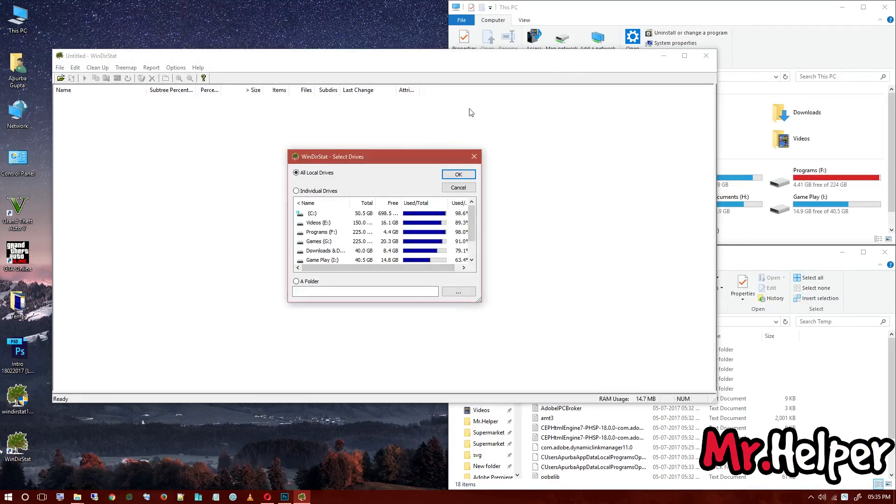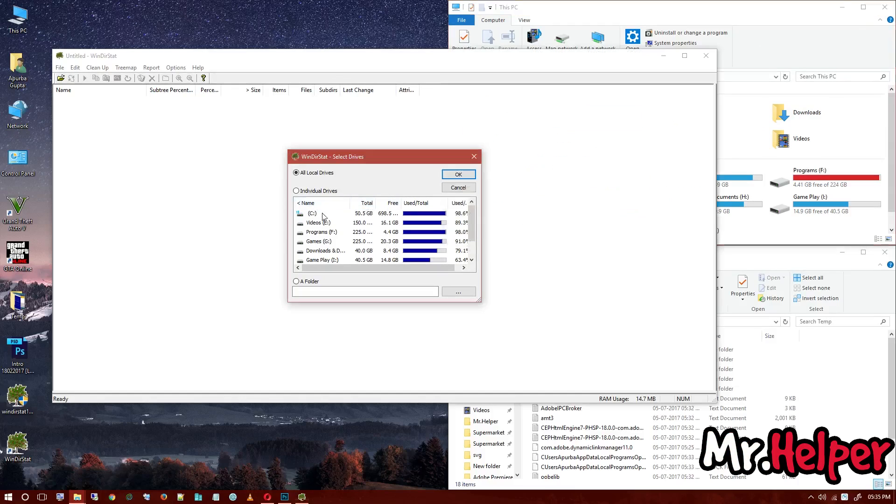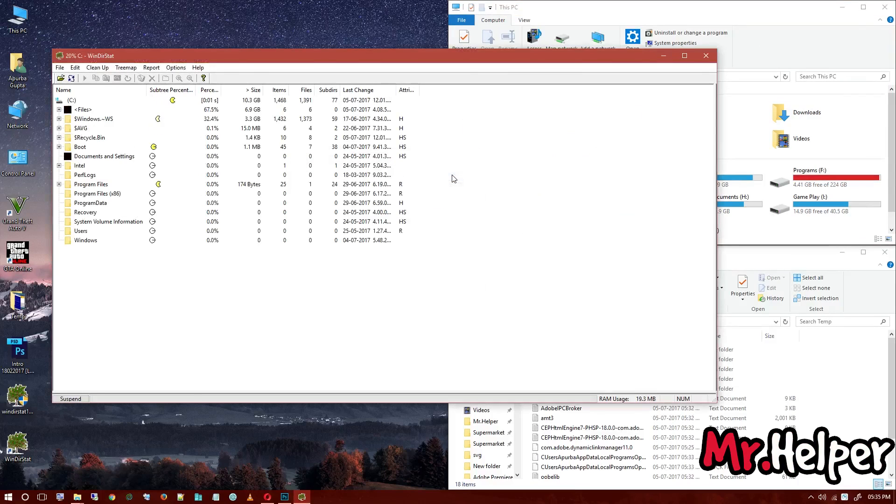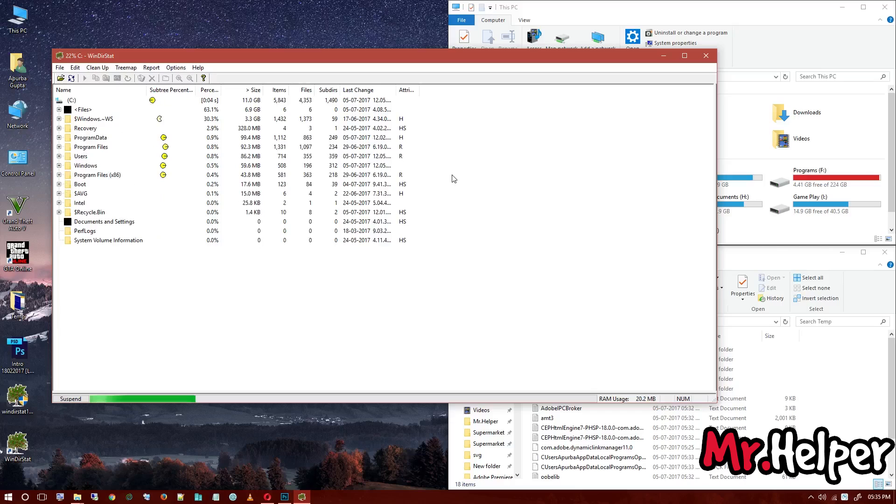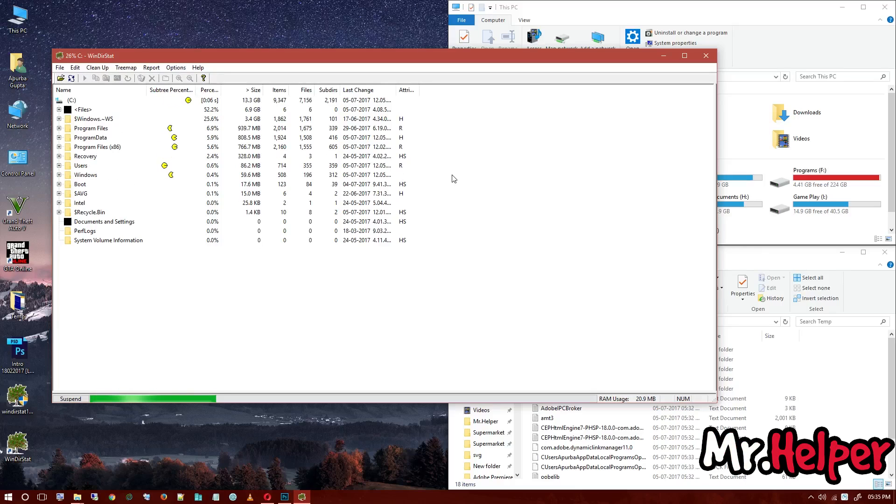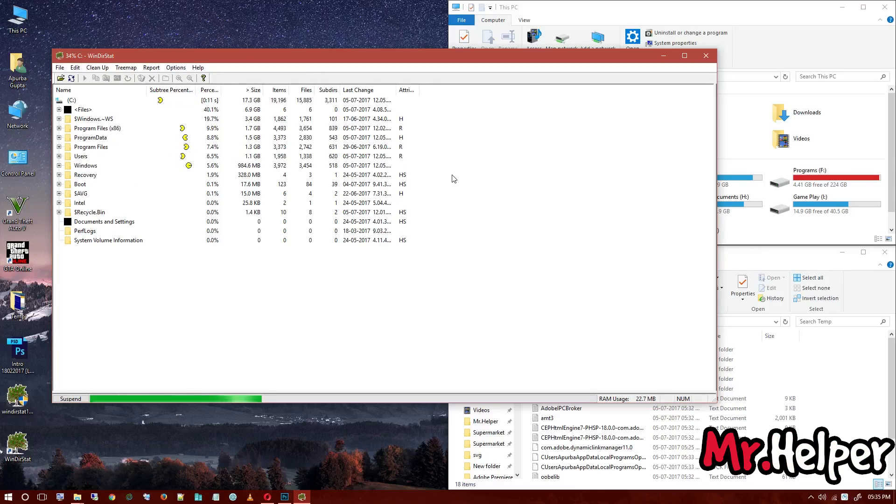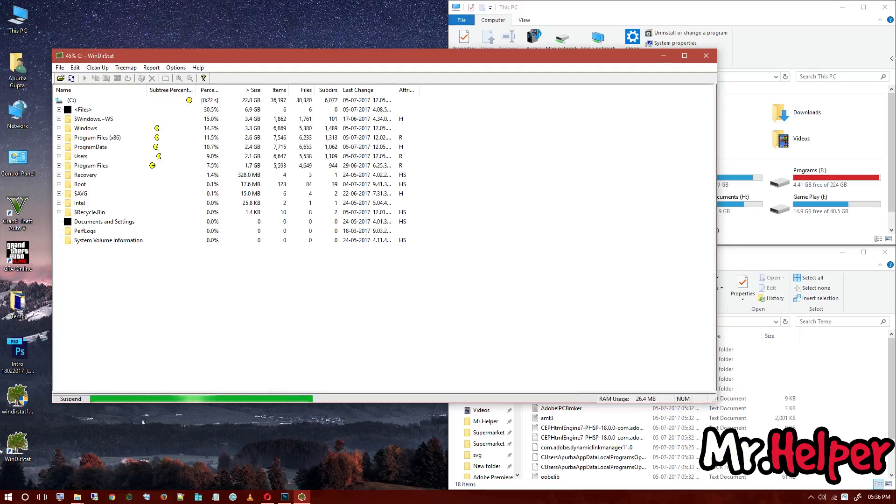Now double click. So we have to install this software before we can use it. At the moment, we are required to clear only C drive. So select C drive only in individual drives and click on OK. It will scan your C drive. It will show you which folder is taking how much space, etc. It will take some time. It all depends on your computer and your hard drive speed. So I am going to cut this.